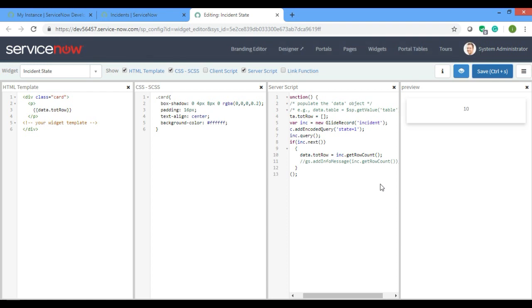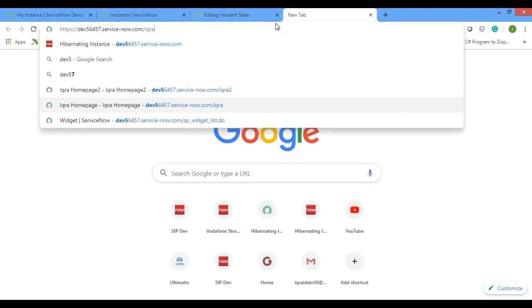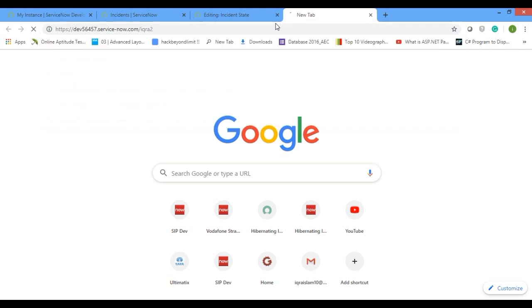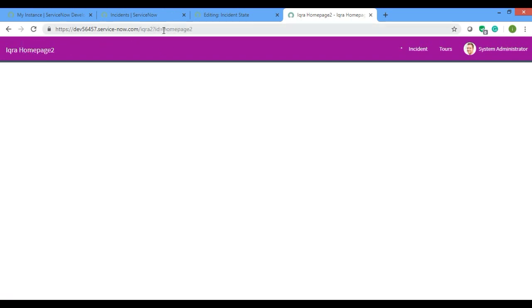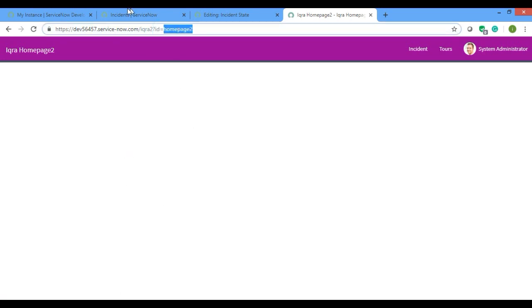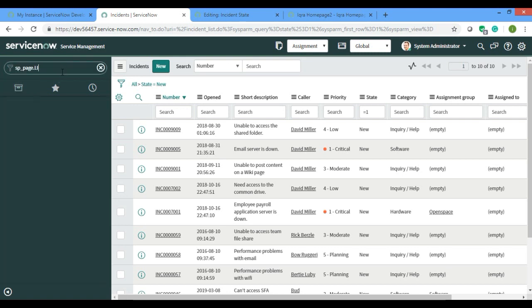You can see that 10 is coming inside this widget. Now what do I have to do is I'll just show you in my home page. So if you see, if I click in my home page, the ID is home page 2 and currently it doesn't have anything. So I'll open that page.